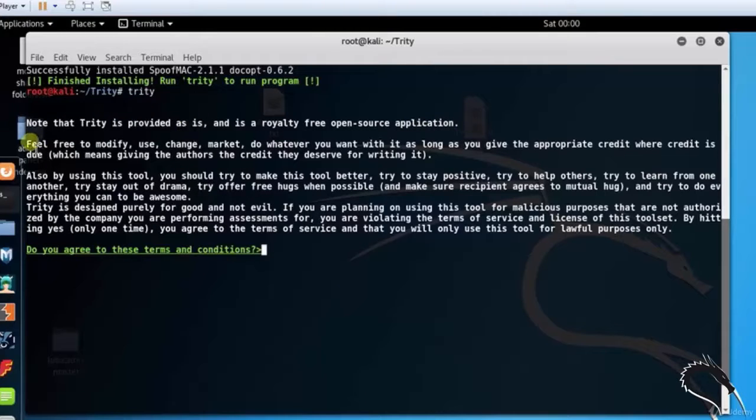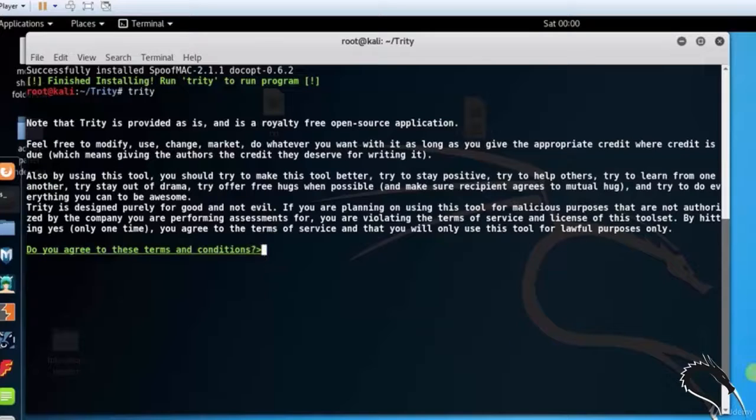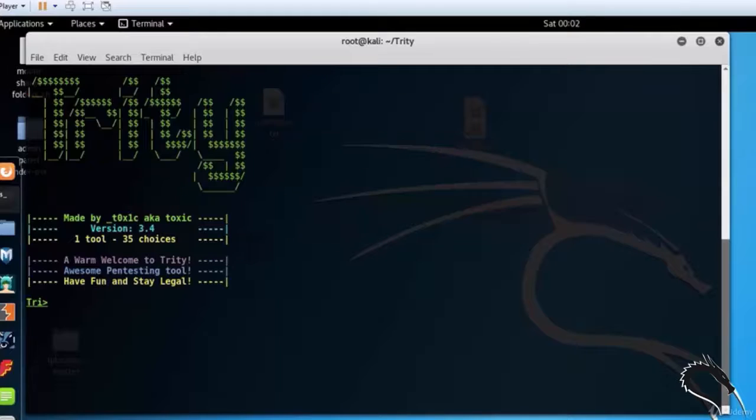Here you can see that finishing installation, let's run 3d. Type 3d. First time it will ask do you agree to the terms and conditions, type y. 3d started.